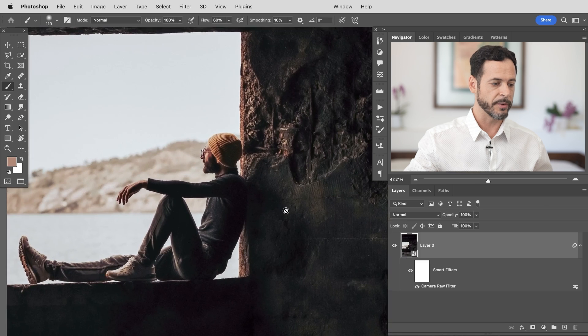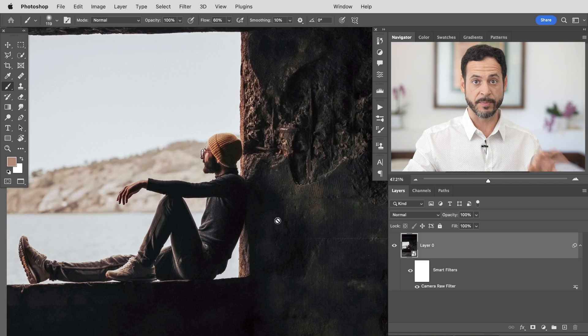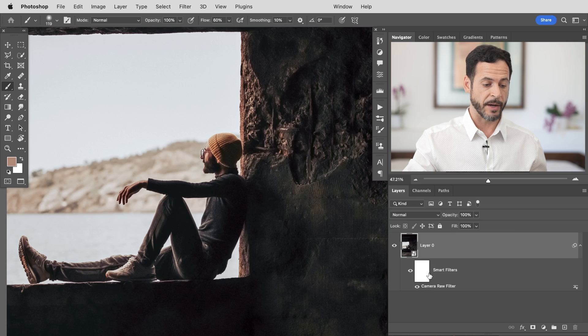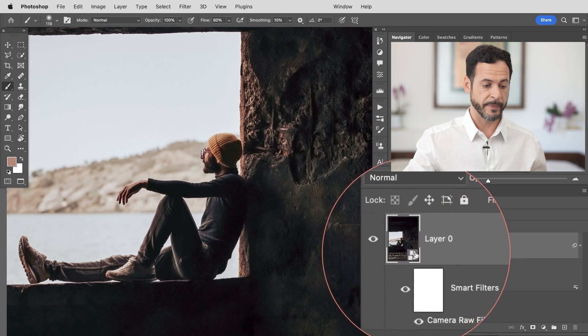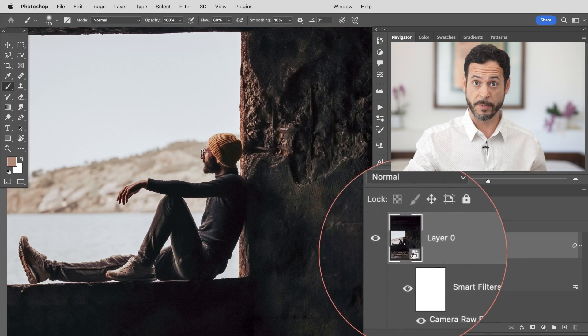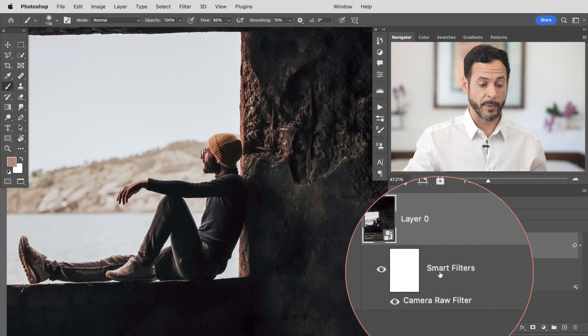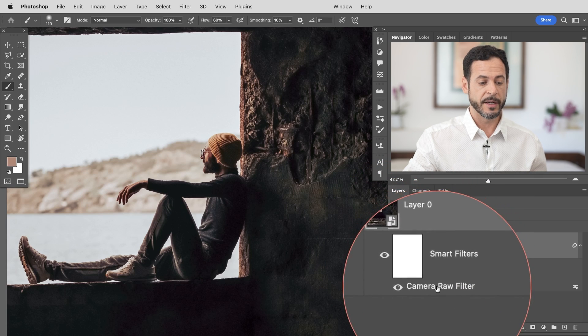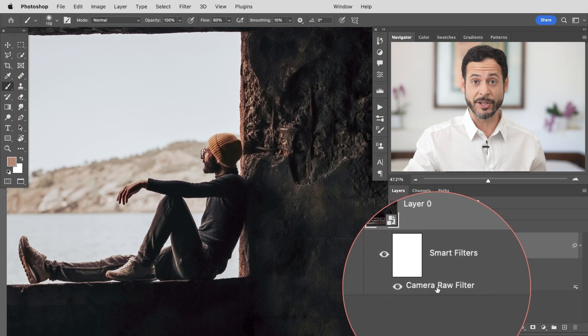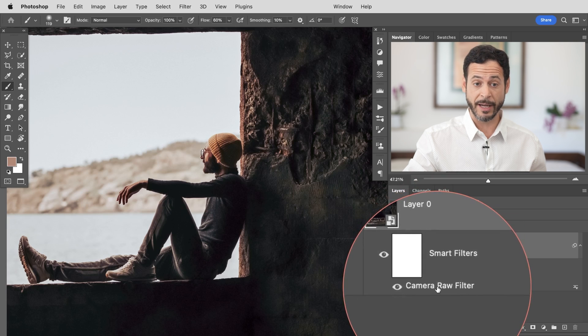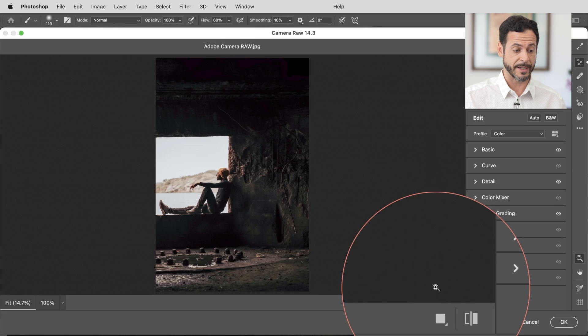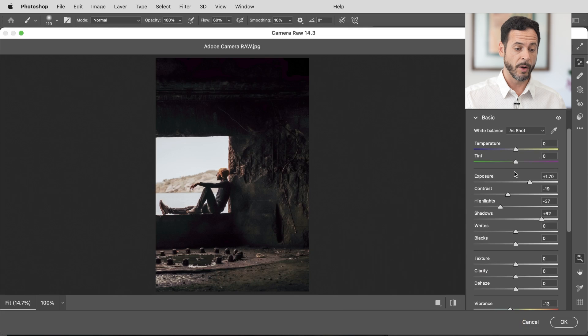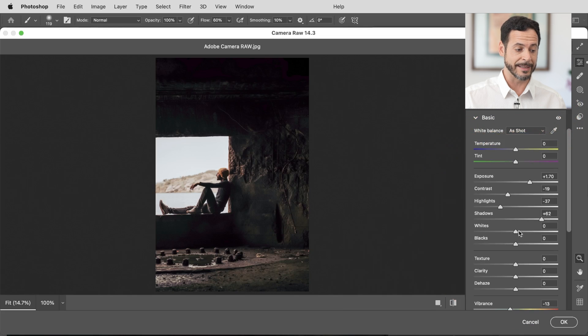Now the other great thing about this being a smart object and using a smart filter is that check this out. Right here we have our layer. That little icon, that's our smart object icon because that's how we started. Then we have smart filters. Then we have camera raw filter. So this applies as a filter which means I can change it at any time. Literally all I have to do is just double click right here where it says camera raw filter and it brings me back into Adobe camera raw with all of my settings intact.